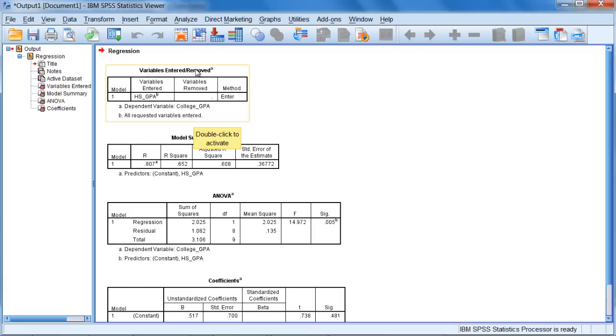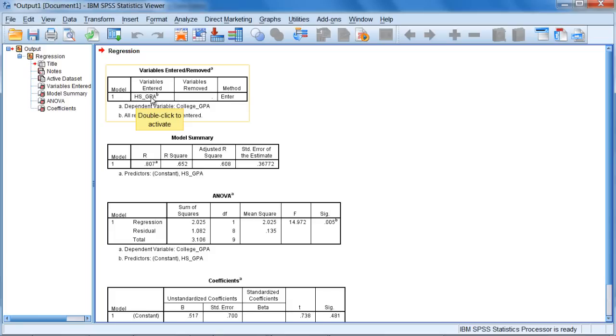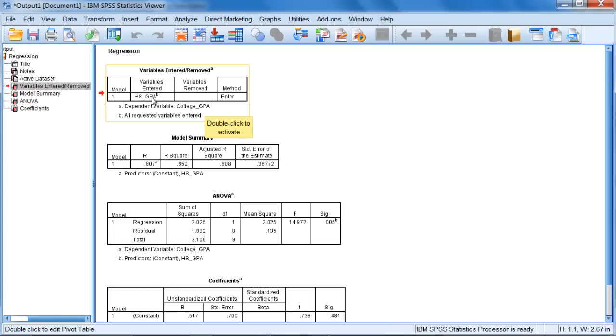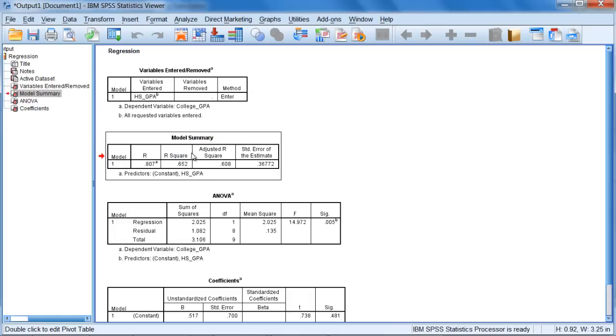Beginning with the Variables Entered/Removed table, this isn't very critical in simple regression. We can just quickly look at it to make sure things look right. Notice it says here the dependent variable is college GPA and the variables entered here is just one, high school GPA. The key here is that we have our dependent variable of college GPA, which is what we want, and this is the independent variable. So this looks good.